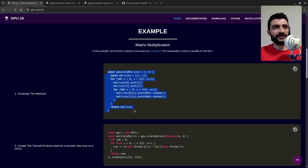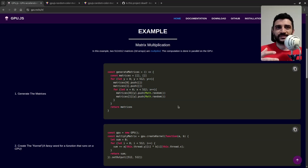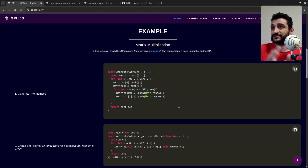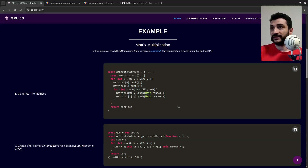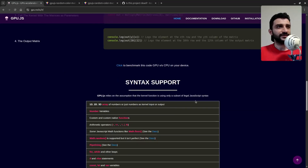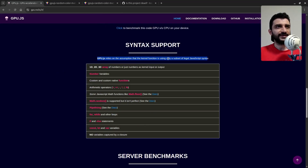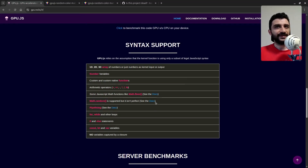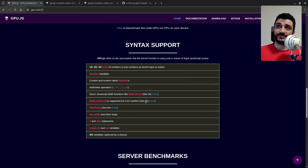The beautiful thing about gpu.js is that you just write JavaScript — you don't even write GLSL or HLSL or any variety of graphics programs. Instead, it transpiles a subset of legal JavaScript syntax. It's really interesting.